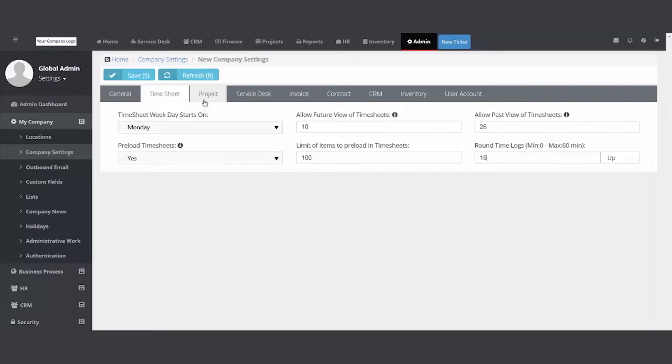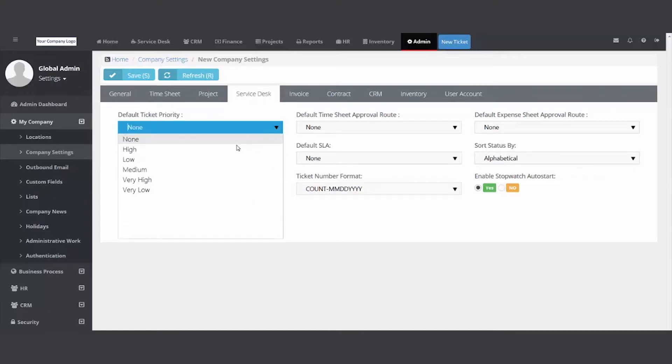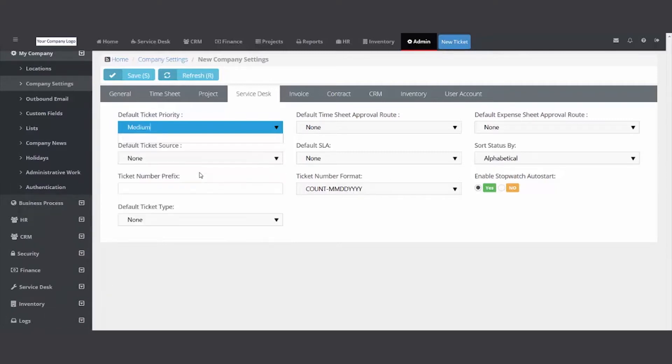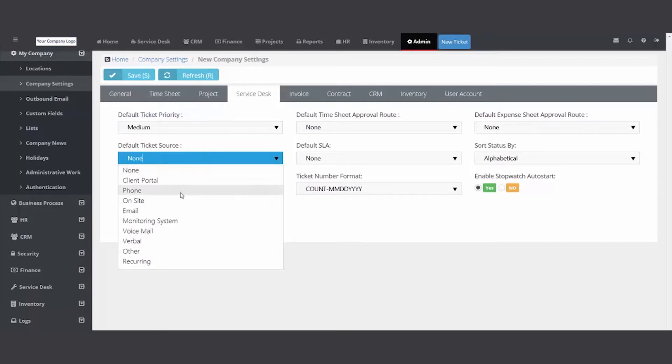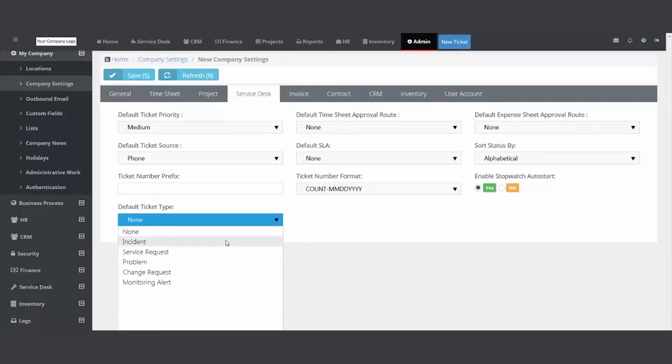Let's skip over projects and go to service desk. Again, we're doing some basic setup. You can configure if you want high, medium, low, critical, or P1, P2 - you can do that in one of the future videos. What I'm doing here is setting my defaults so when I click a new ticket button, it'll fill in medium as the priority, it'll fill in the source, it could fill in incident - we're saving you time when you're creating tickets.